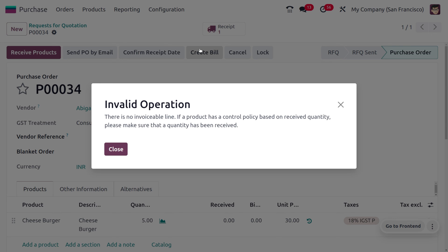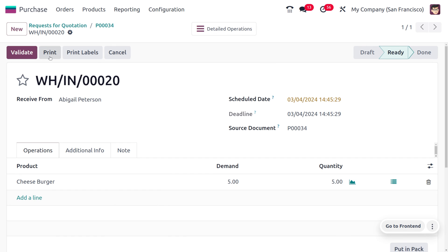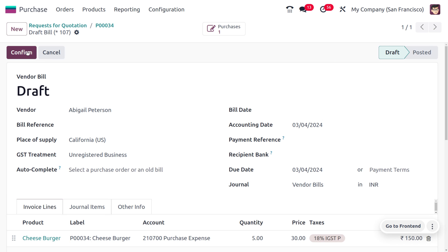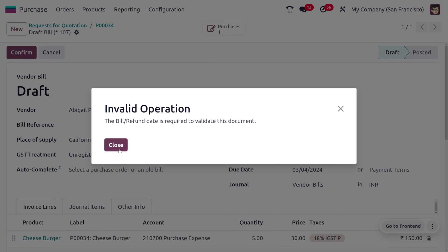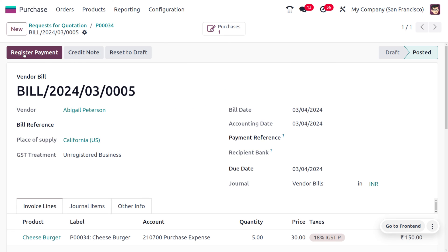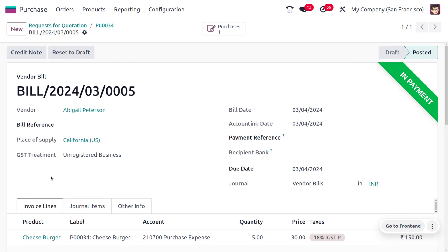When the bill control policy is based on Received Quantity, we must first ensure the item has been received into stock before we can create a bill. So let's receive the product into stock by clicking Validate. Once the product is in stock, we can create the bill, set the mandatory bill date, confirm the order, register the payment, and after reconciliation the payment moves to the bank.